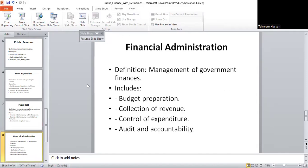Now, financial administration — what does it mean? Financial administration is about how the government manages money. It includes preparing the budget, collecting revenue, controlling expenditures, and auditing accounts. Good financial administration means that money is used properly and efficiently without corruption. It ensures people's money is spent on the welfare of society.